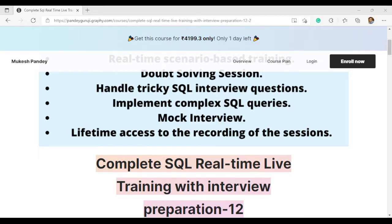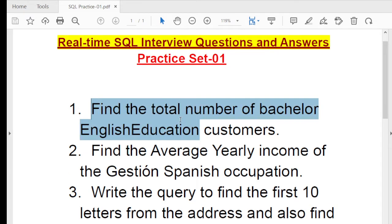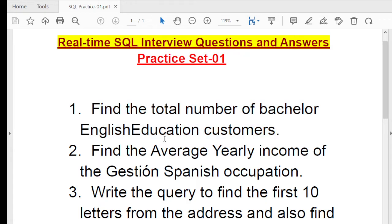Let's start with Set 1. The questions will use the database I installed in video numbers 3 and 4, so you can install and use that database. First, pause this video, take the questions, and try to solve them first. The first question is: find the total number of bachelor English education customers.